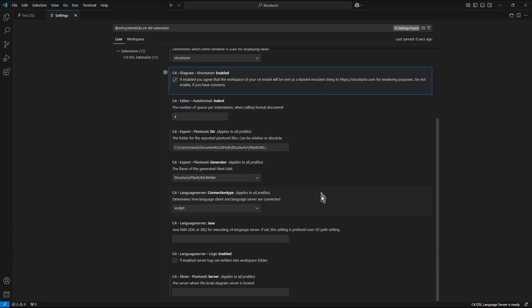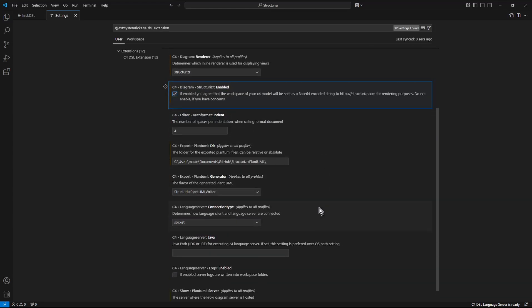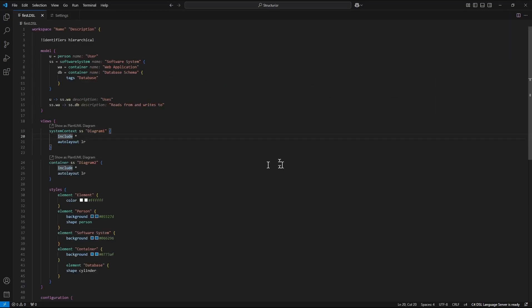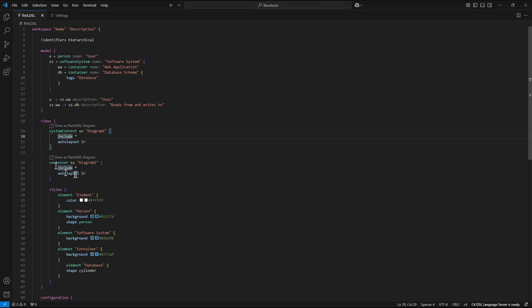Now in the text file in the area dedicated to labels in the views section we still see show as plant uml diagram. It looks like the changes were not applied yet. So I close visual studio code and reopen it again.